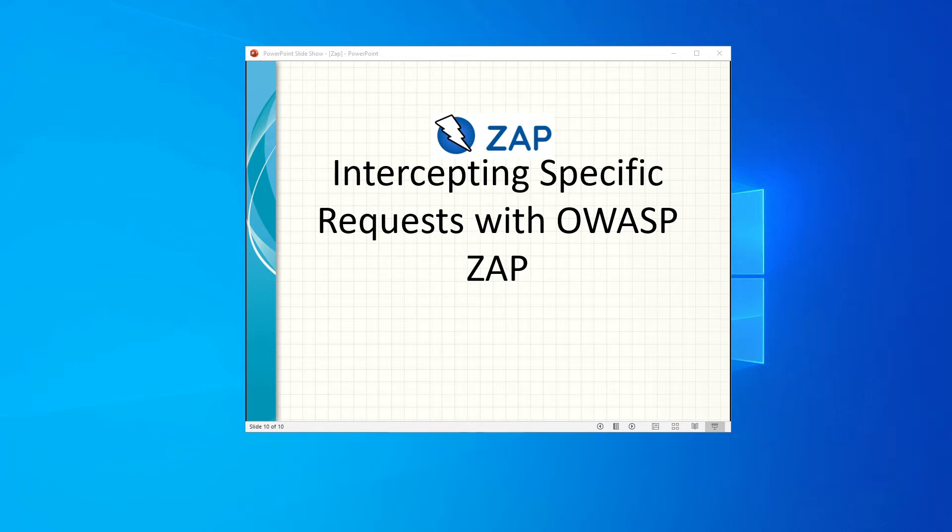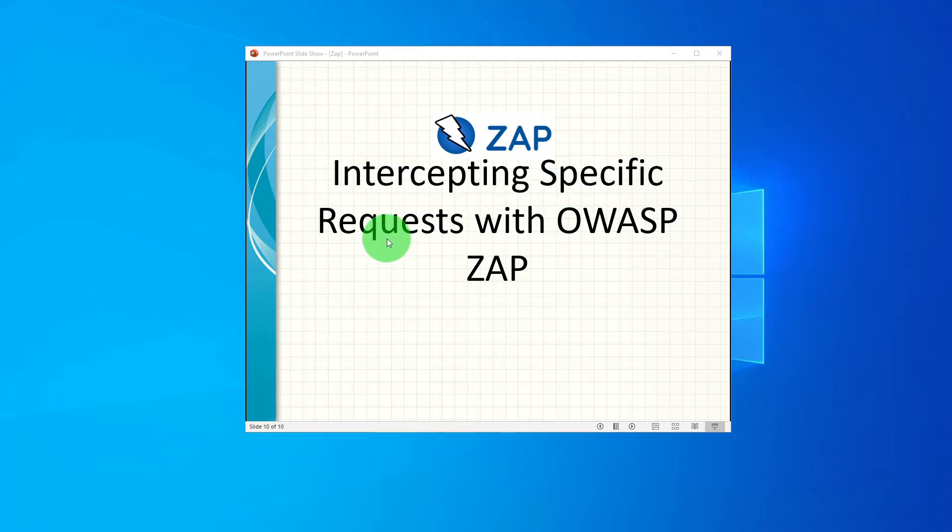Hi guys, in this video we will learn how to intercept specific requests with OWASP ZAP.